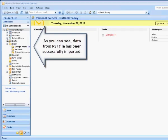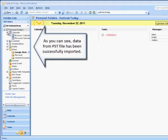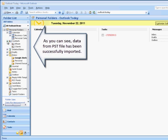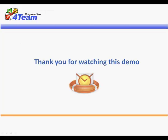As you can see, data from PST file has been successfully imported. Thank you for watching this demo.